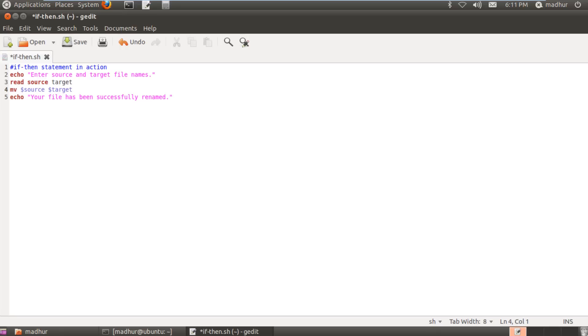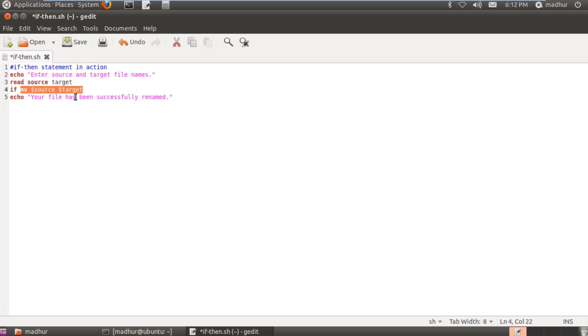So if I simply type in the keyword if before my mv command, then what the shell would do is it would first execute this command and it would find out the exit status of this command. If the exit status would be zero then it would execute the echo statement, and if the exit status would be one then it would basically do nothing. But the if statement doesn't work alone.